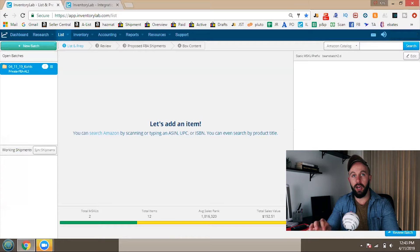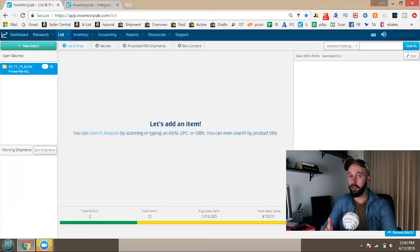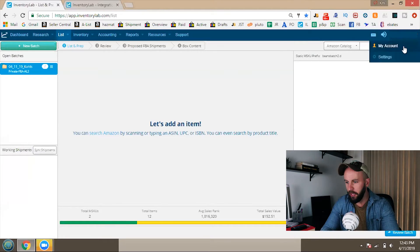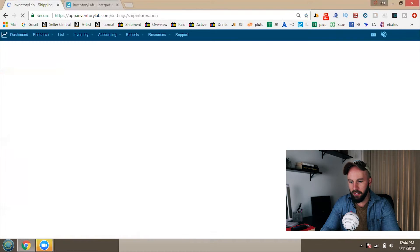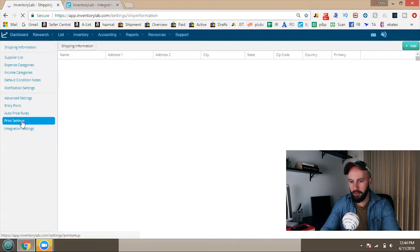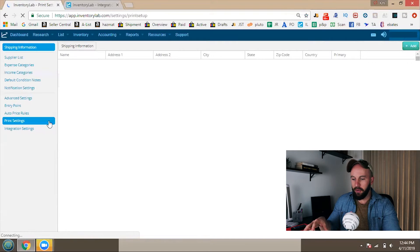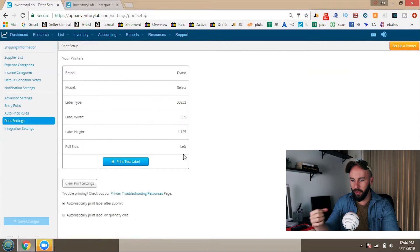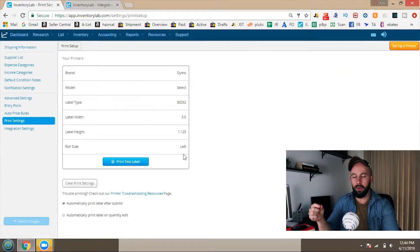The first thing you want to do before anything is figure out whether you want to hook up your Dymo thermal label printer. This software has a really nice integration feature — you can literally just print labels right after an item lists. If you go to your Settings and then Print Settings, you can configure your Dymo with Inventory Lab. It's pretty self-explanatory; you can see my printer settings including label height and width. If you have trouble with that, I'll leave a helpful link in the description below.